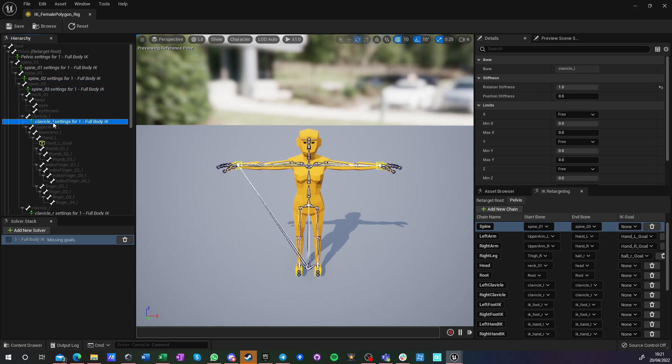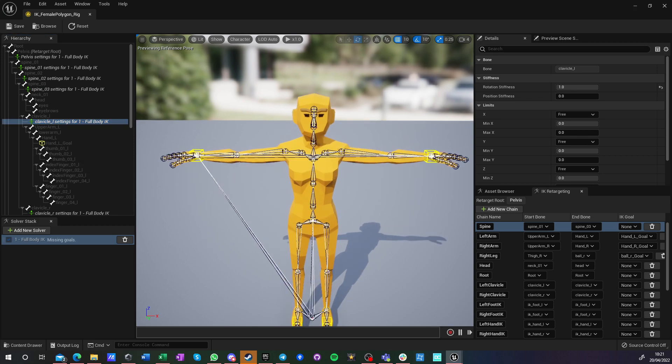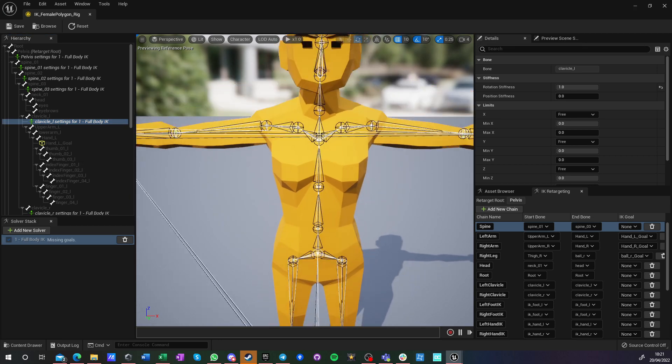And for clavicles, also rotation stiffness is zero. Because otherwise, your shoulders will just go wild. And yeah, they really shouldn't.